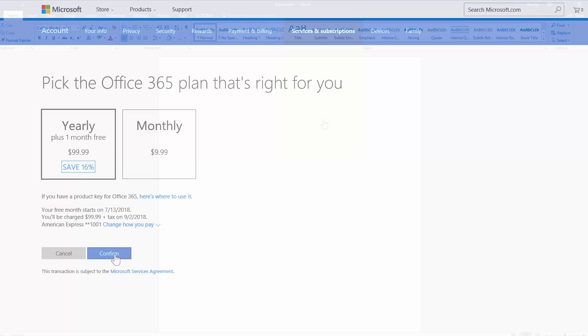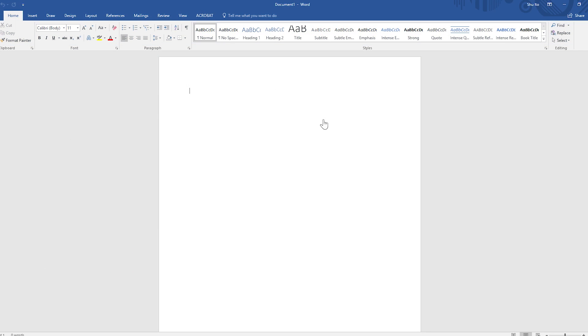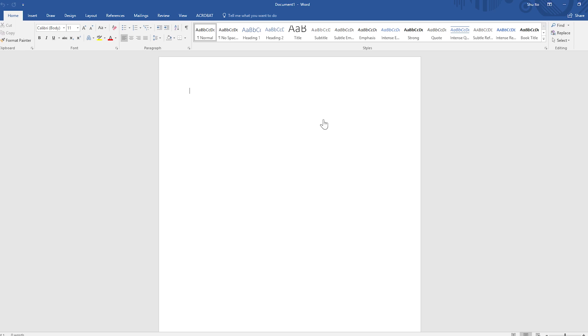If your subscription is already expired, hey, no worries. It's easy to get it back.